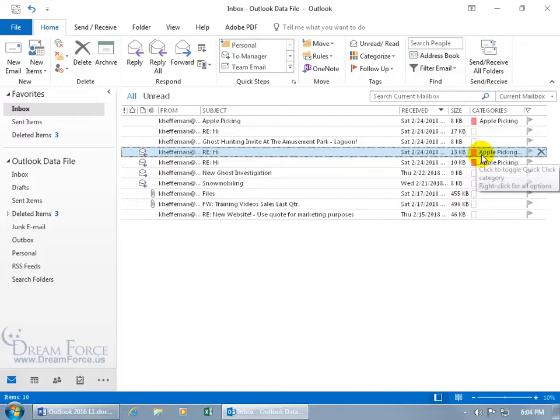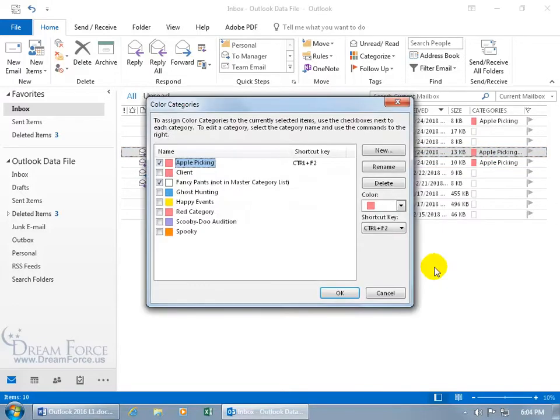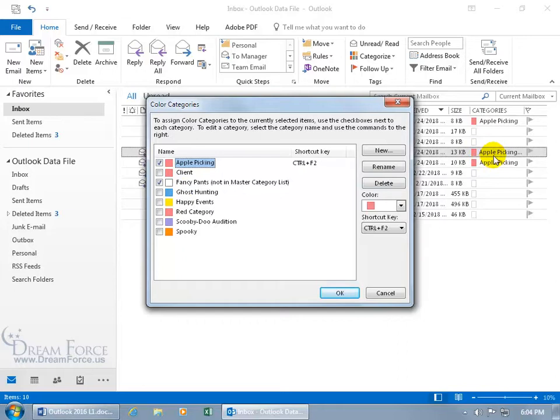But if I right-click on it, and go down to All Categories, it's still there to let you know that it once used to be this category, even though it's not actually showing up in the categories.